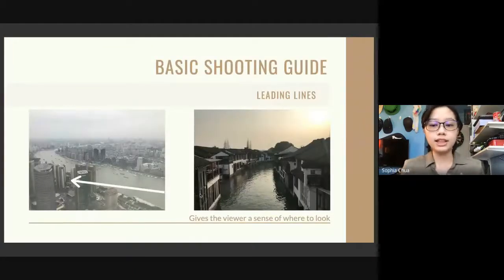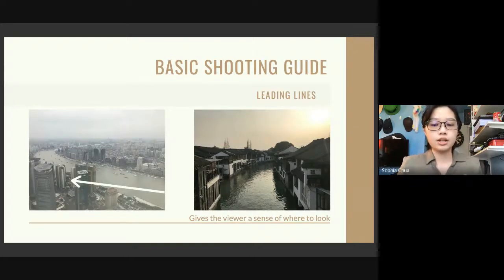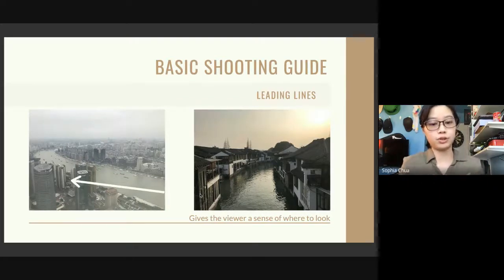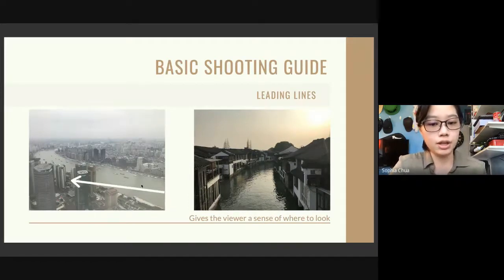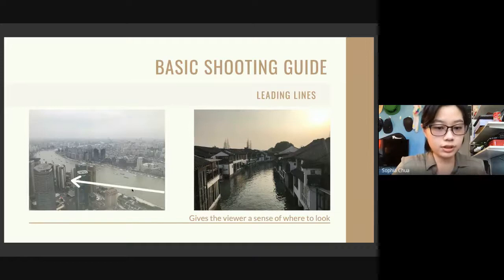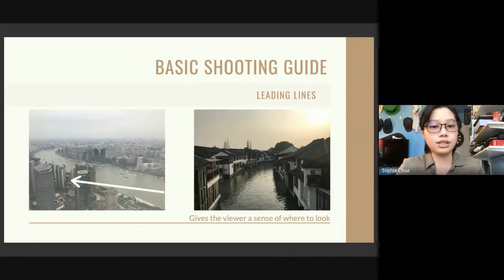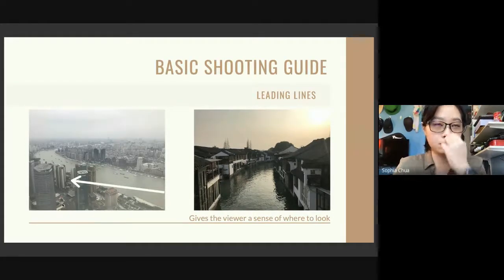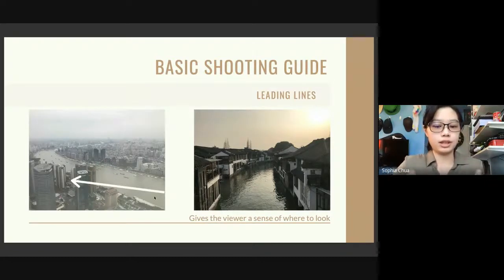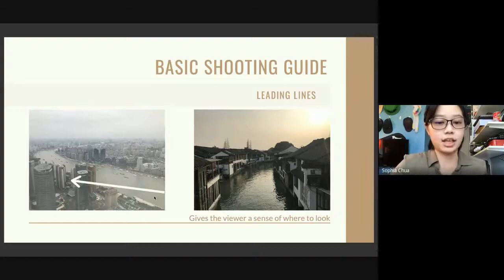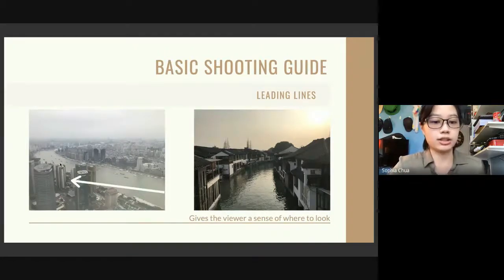Next is leading lines. These give the viewer a sense of where to look — they are essentially imaginary lines that help direct the eyes of the person to your subject. On the left photo you can see a river that leads into these buildings. This is a photo from Shanghai's Pearl Tower, and the intention was to show the vast landscape of the city and highlight certain aspects like the building.